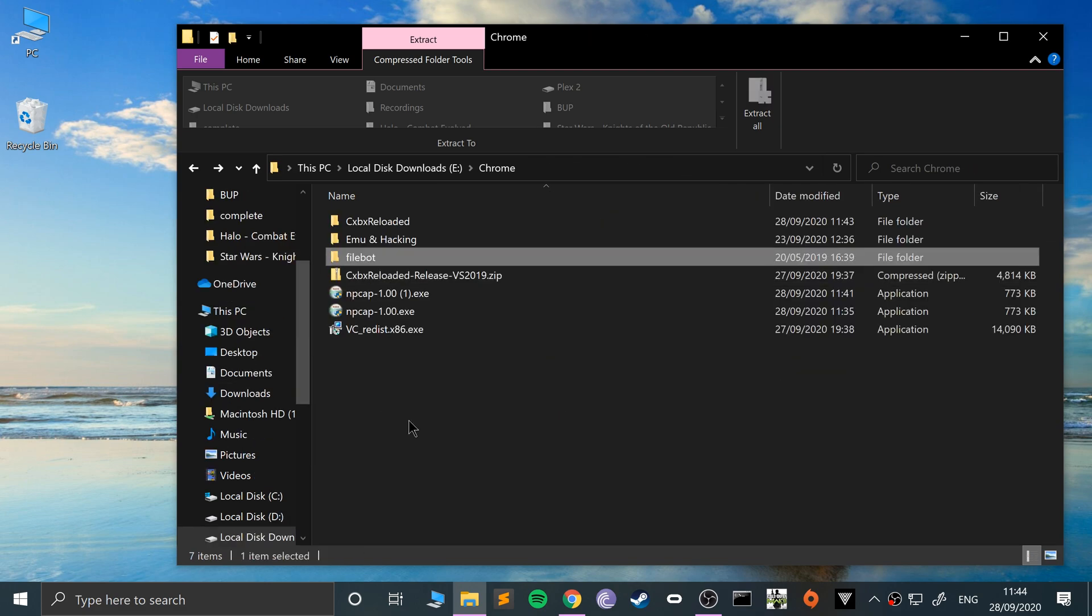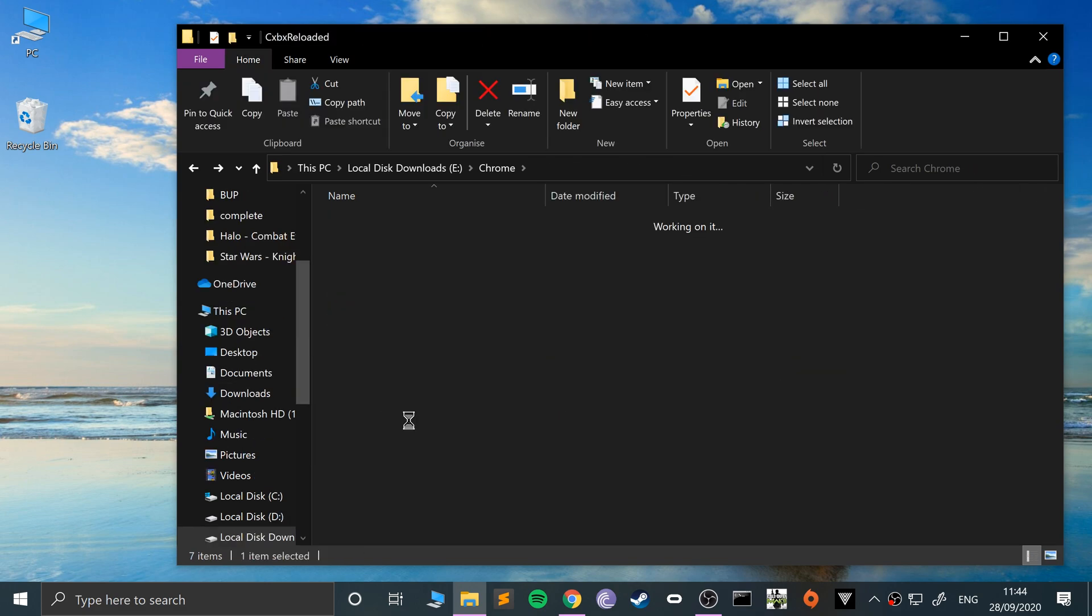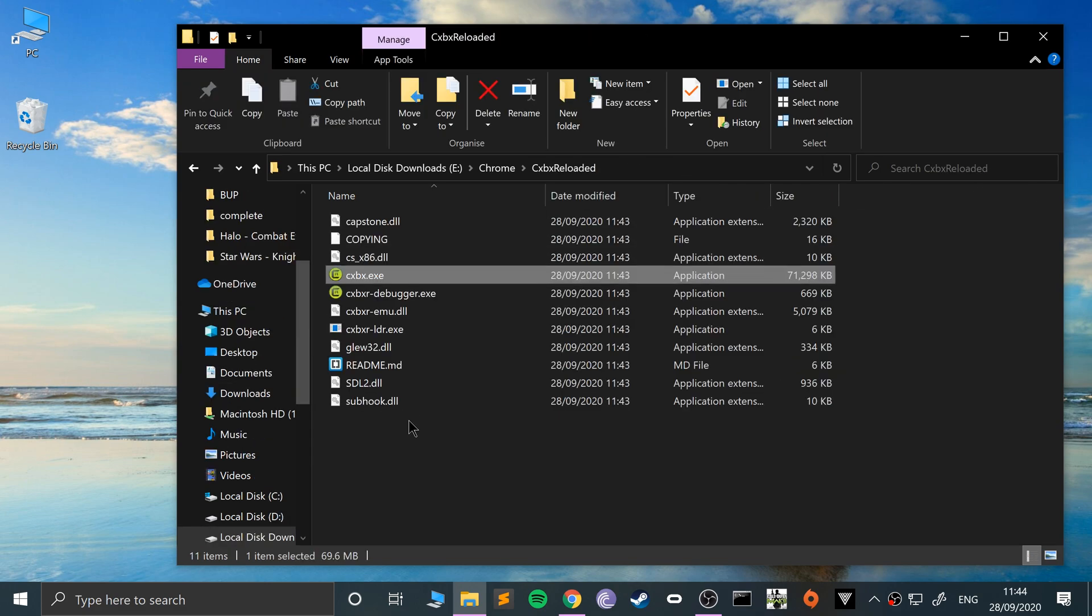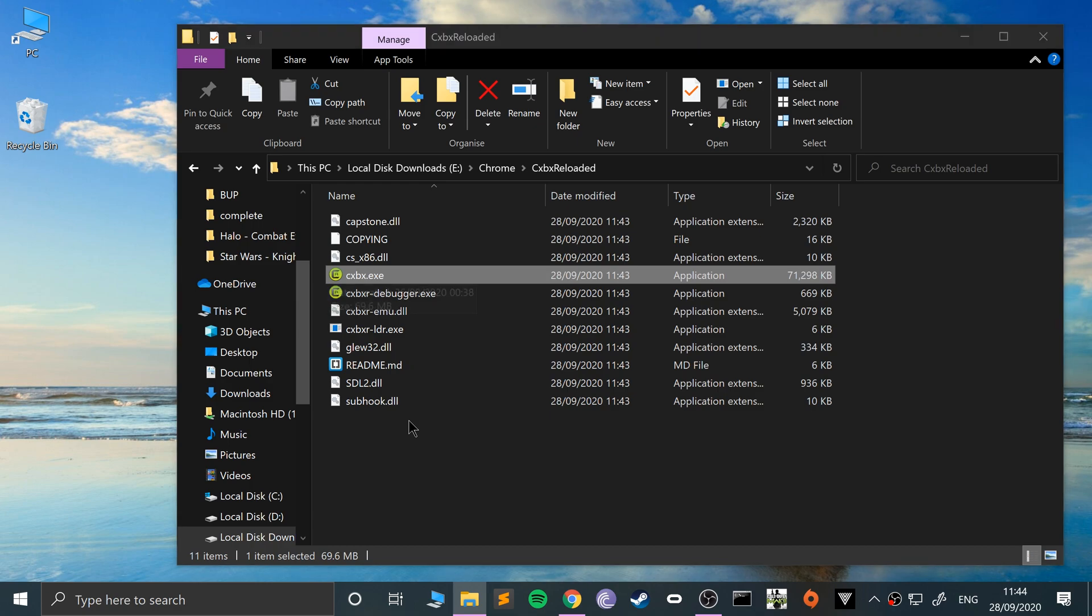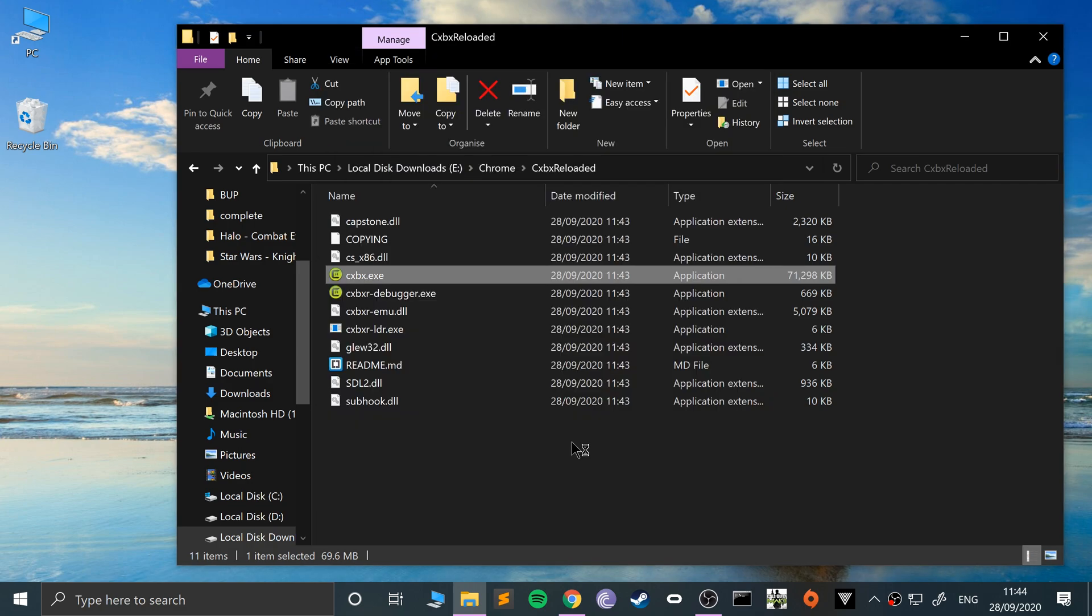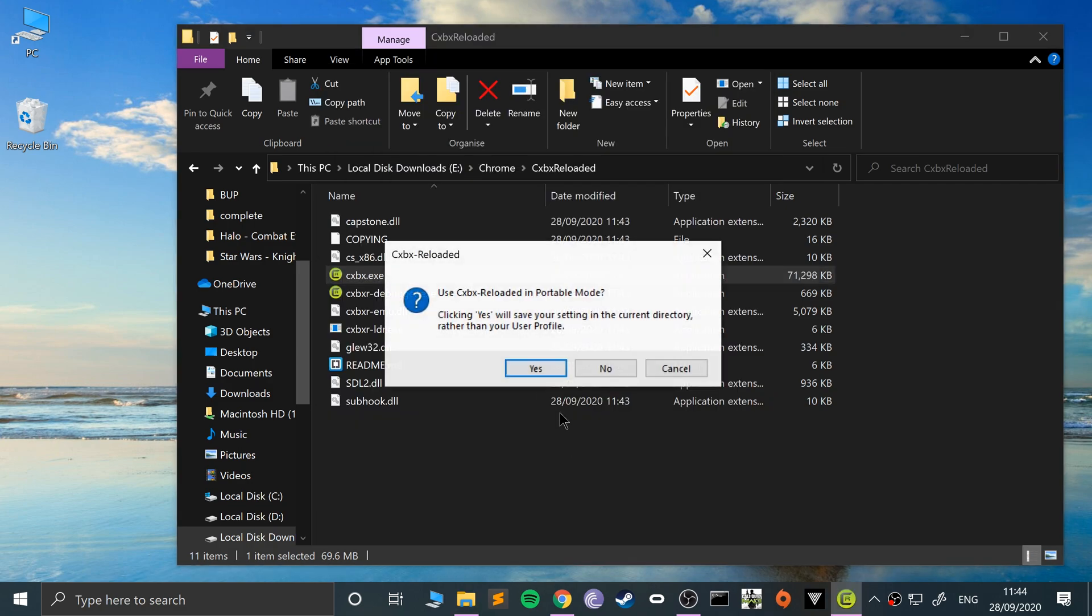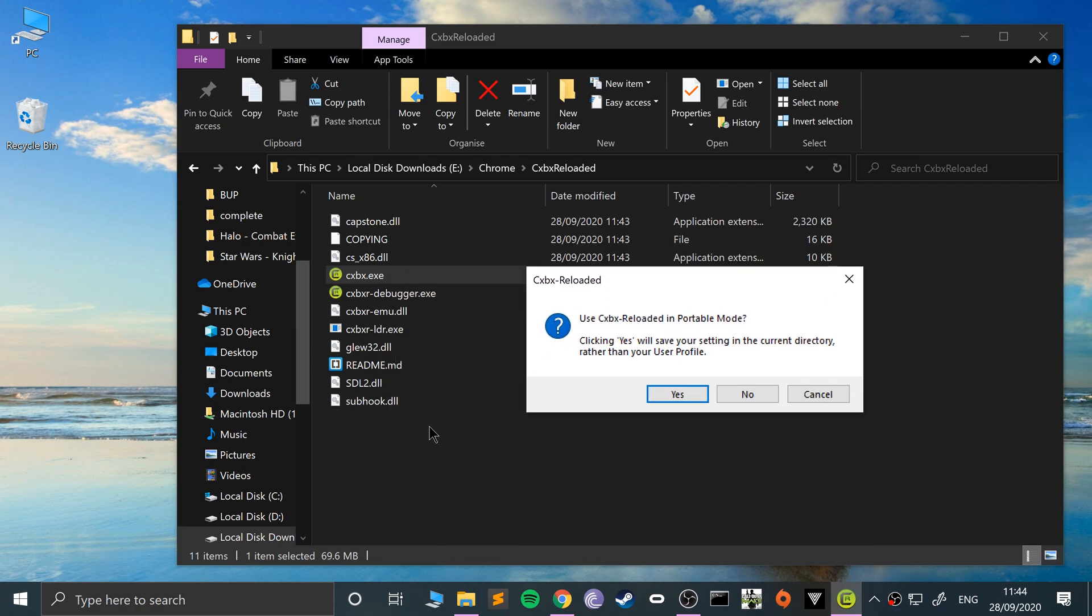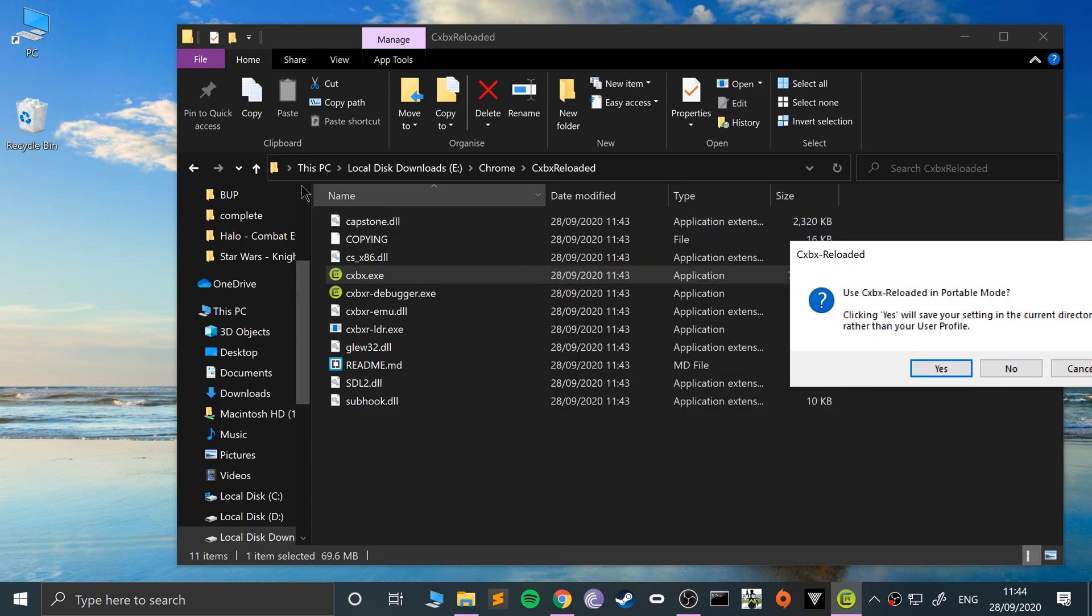What you want to do now is launch cxbx.exe. Launch this up. If this pops up, just go to more info and run anyway.